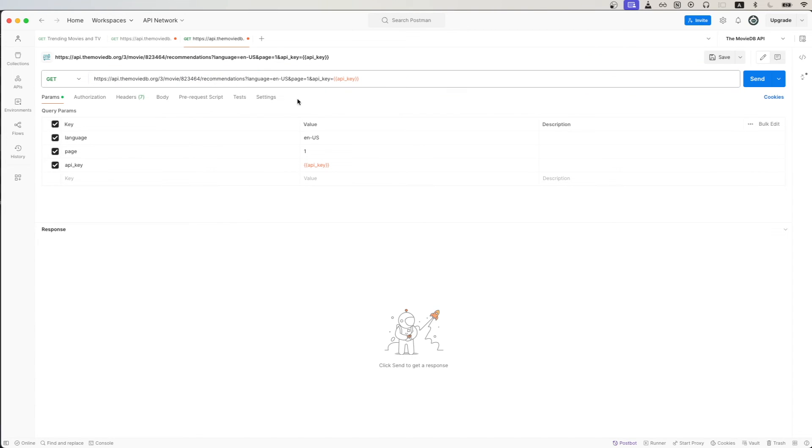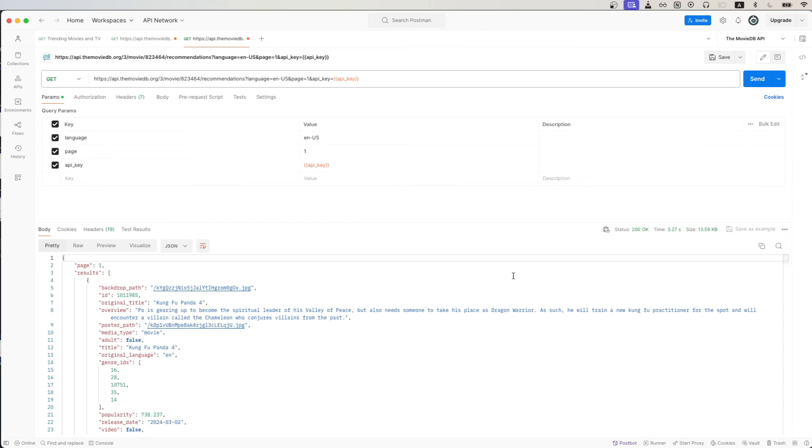Everything is now set up and I can hit Send to make the API call. Looking at the response, we can now see a list of movies based on the movie that we passed in, which in this case was the Godzilla vs. Kong movie.